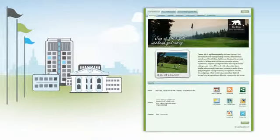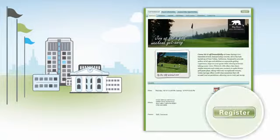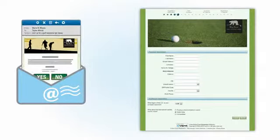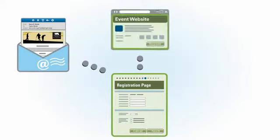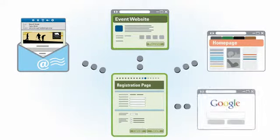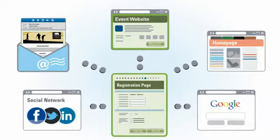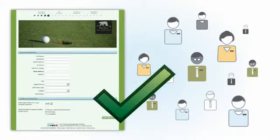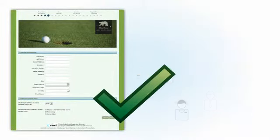CVENT's online registration system makes it easy for invitees to sign up for your events, whether they reach your registration page from an email, an event website, or a link on your organization's homepage. From the attendees' point of view, registration is a simple process.